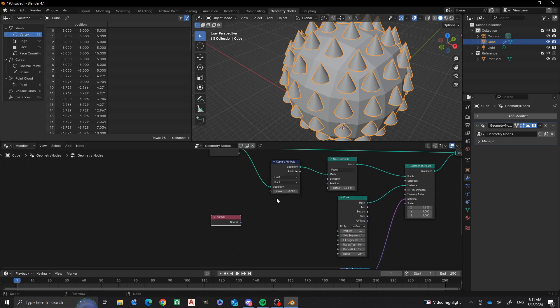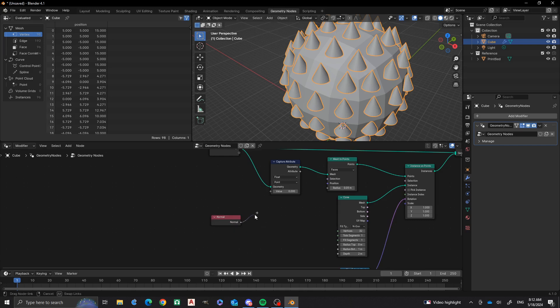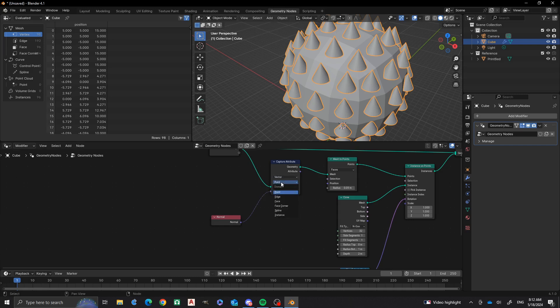Now, what we're going to do is plug in this normal node into this socket right here. Now we're going to change it so that it goes to a vector input so that it has three coordinates. And then it's also going to have faces that we're going to affect.